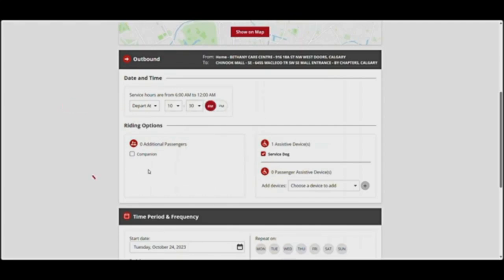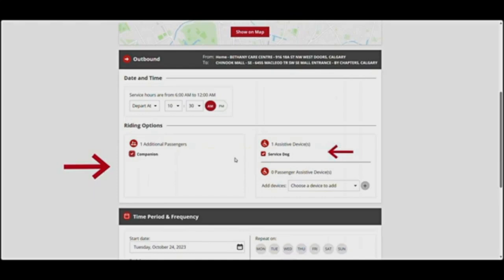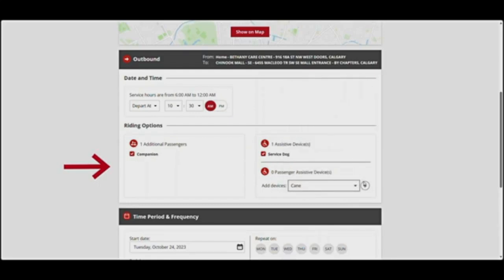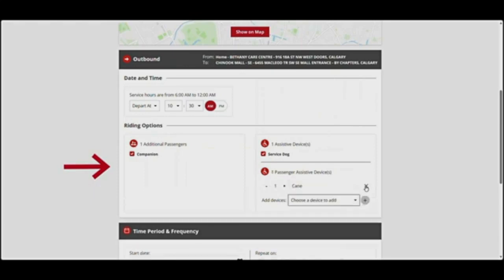Now choose your riding options. If you are travelling with another passenger, check the companion box. If you have any assistive devices listed on your profile, they'll be shown here. If you are travelling with your assistive device, leave this box checked. If your companion will be travelling with an assistive device, click Choose a device to add. Select the device from the drop-down menu, then click the plus icon to add it to your trip. To remove an assistive device, click on the X.